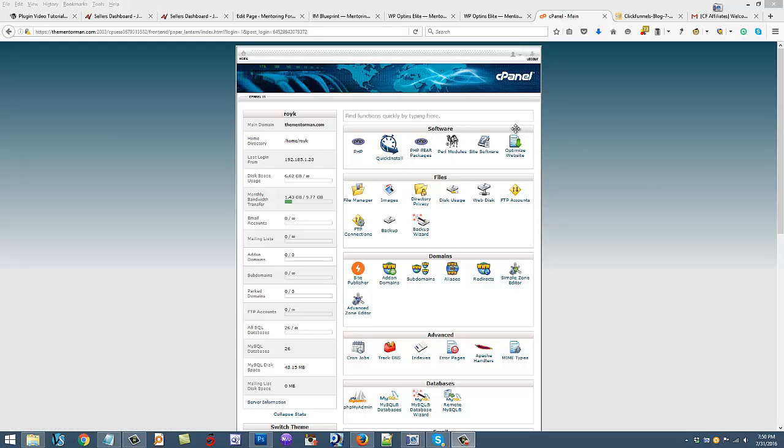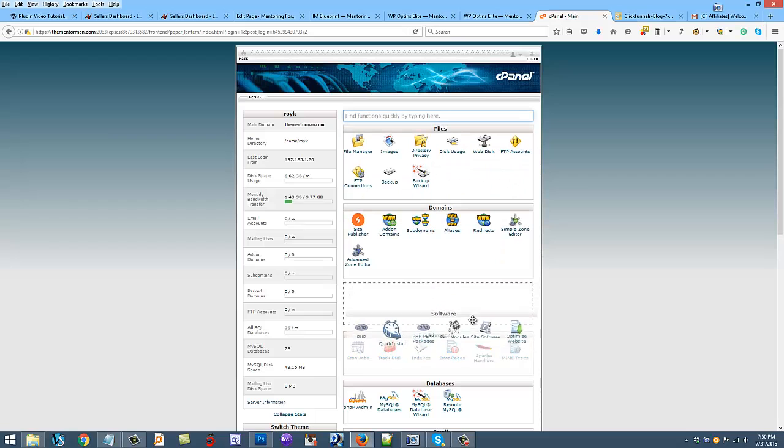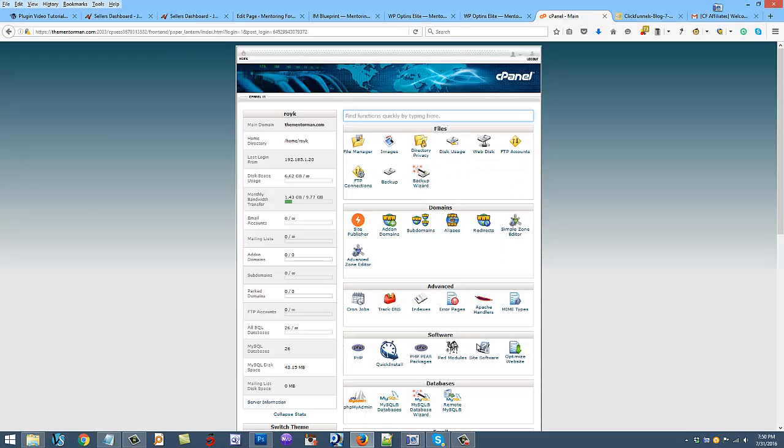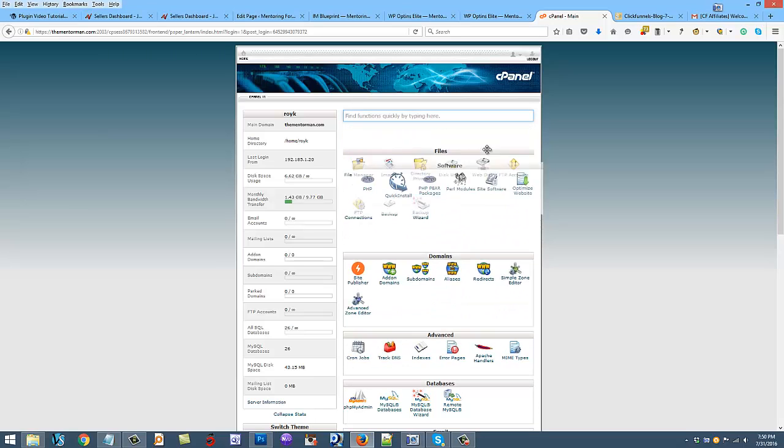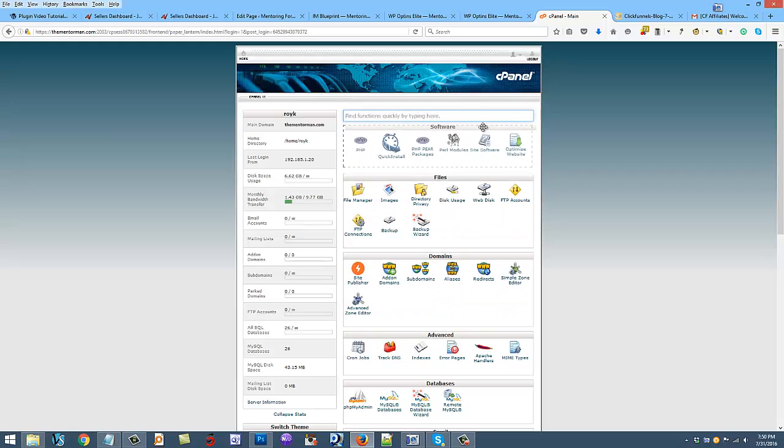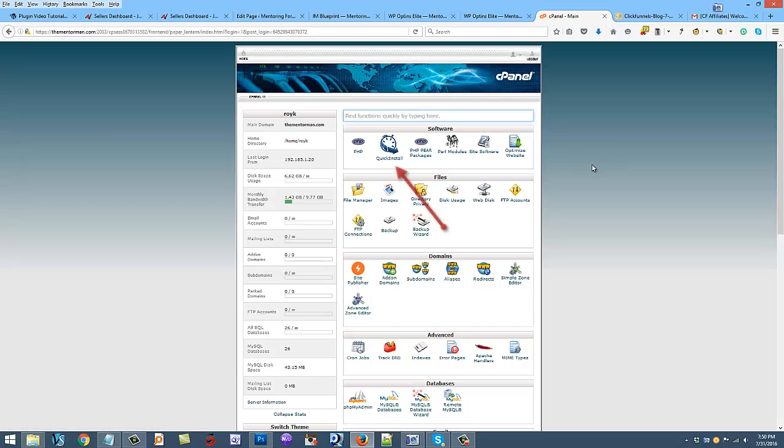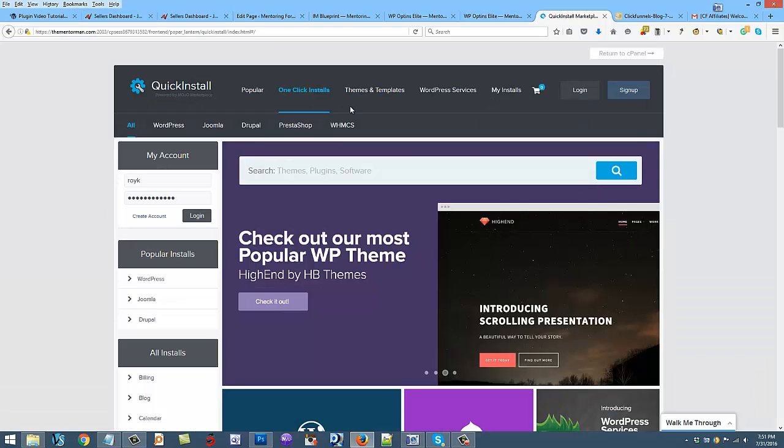When you get in here, you might not see the software section at the top because you can drag these around. I'm going to drag this up to the top because I use this a lot to create blogs. Now the new way to install a blog - you might watch a lot of videos on YouTube but they're not going to be up to date, so it will be very difficult if you do it that way. So what you do now is if you're in HostGator, you go to Quick Install.